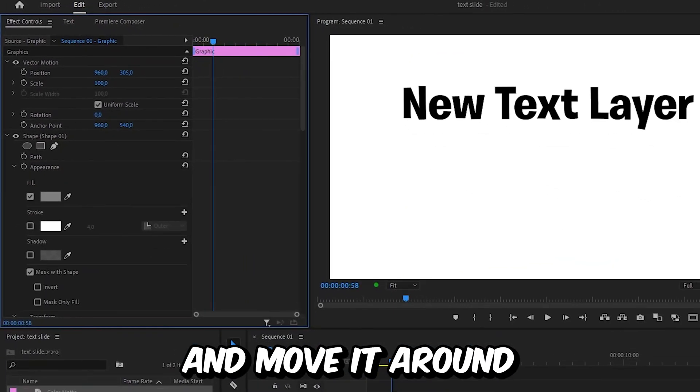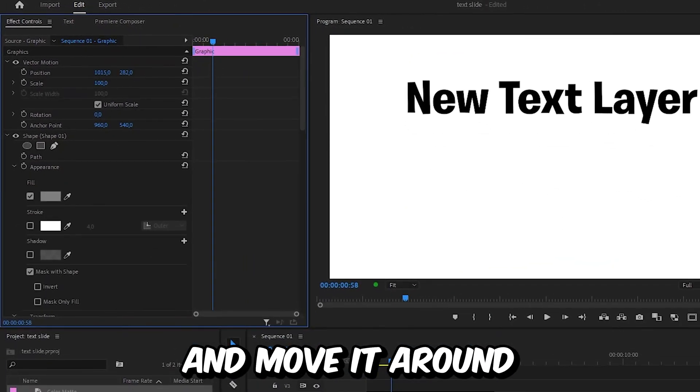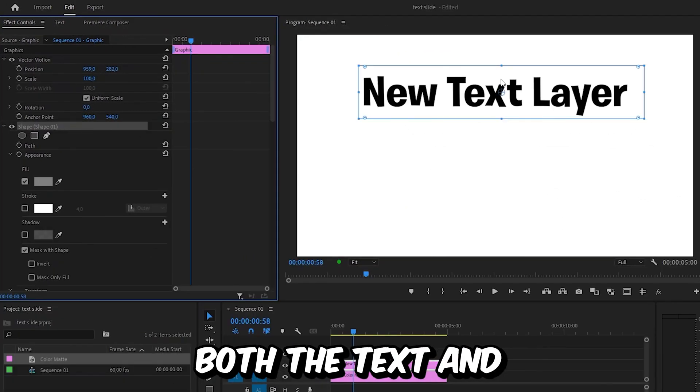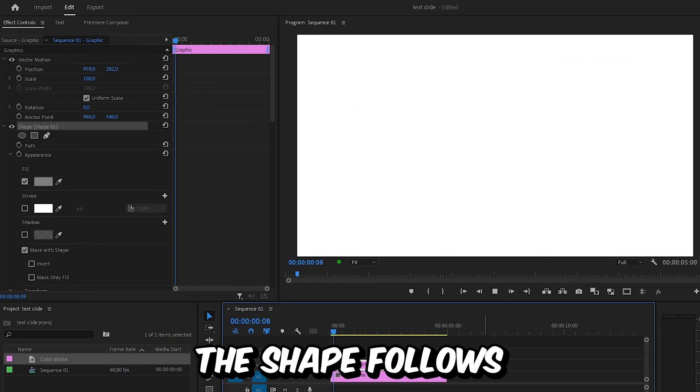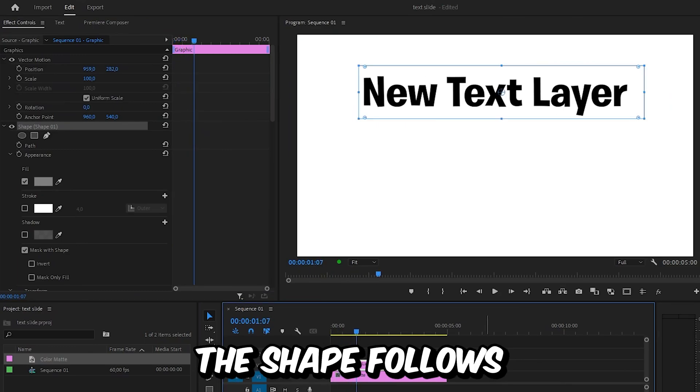You will see that both the text and the shape follow. To learn more about Premiere, click on the video on screen right now. See you there.